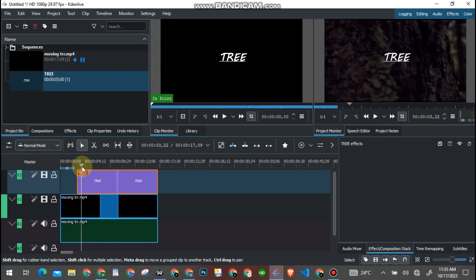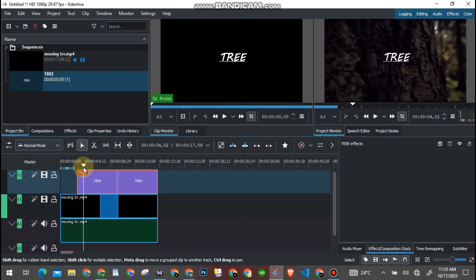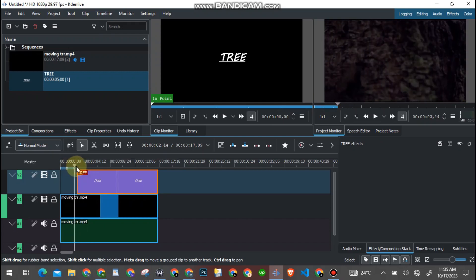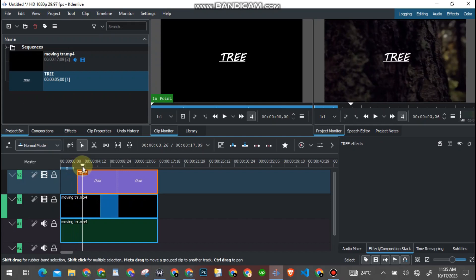So now as you can see, the text is already showing on the object. The text 'TREE' is already showing on the tree, but we don't want the text to show on the object. We want the text to show from behind the object, not on the surface of the object.